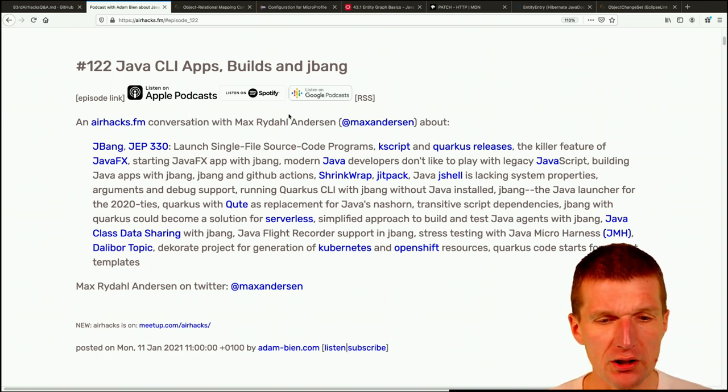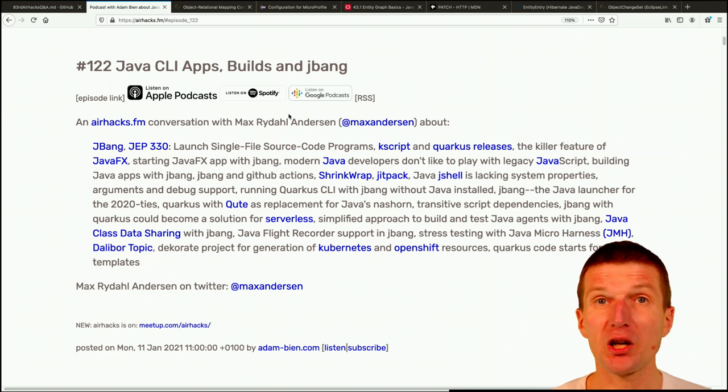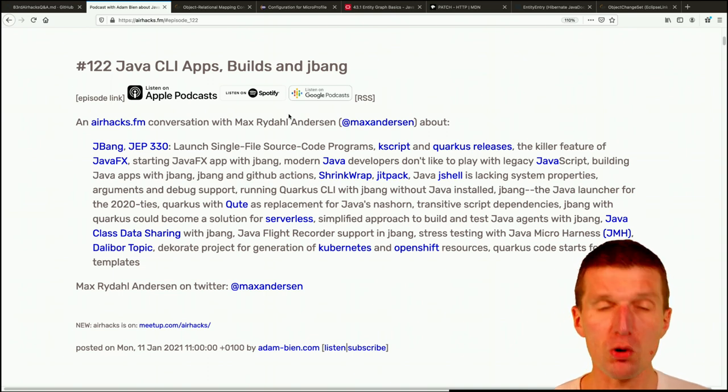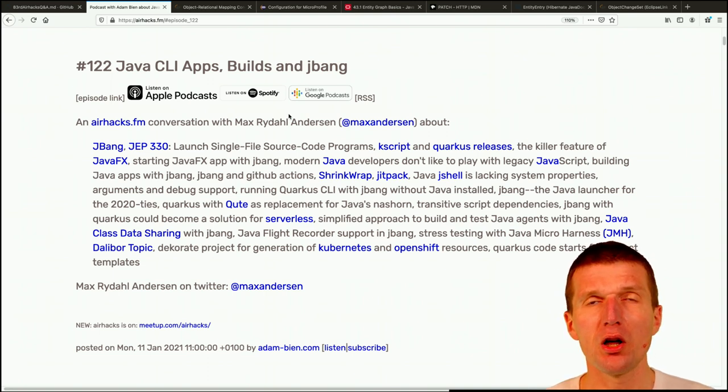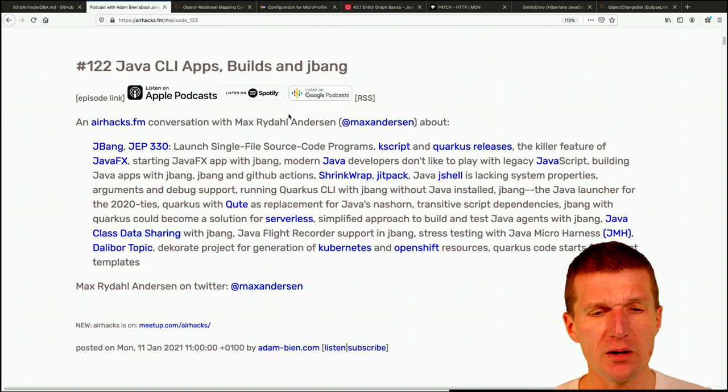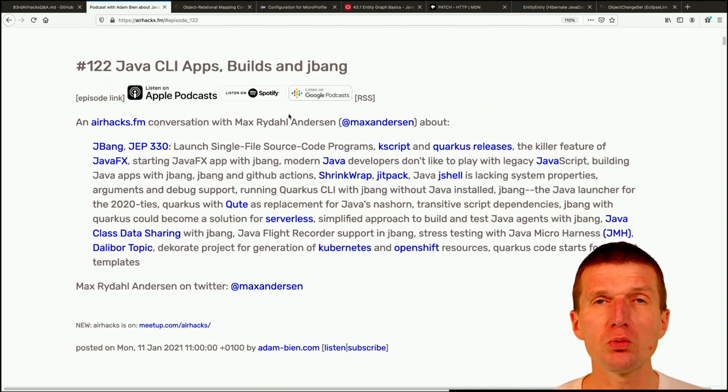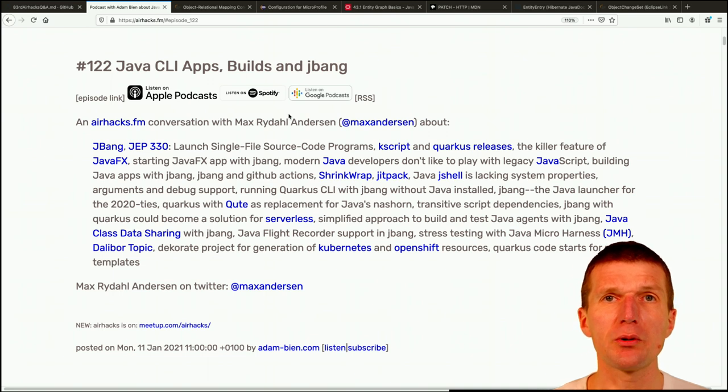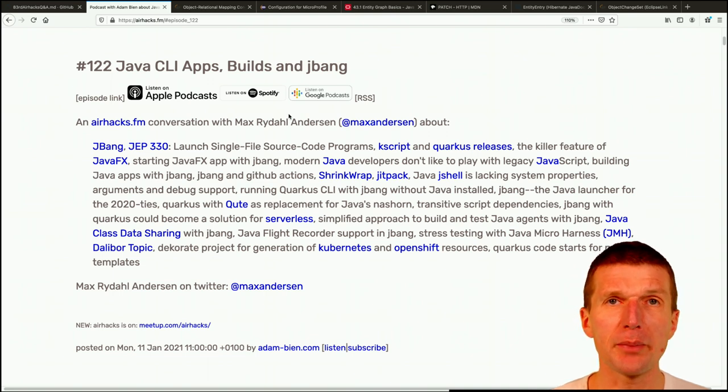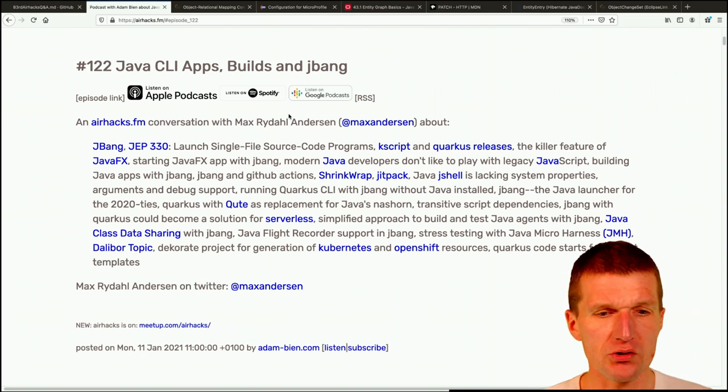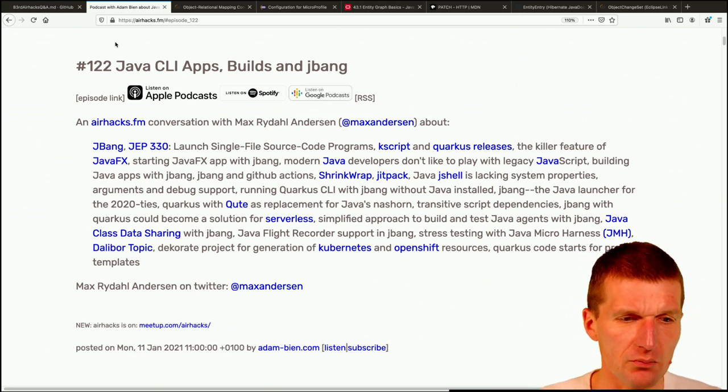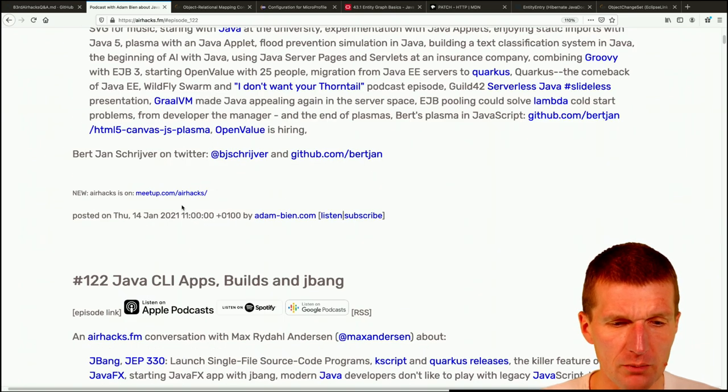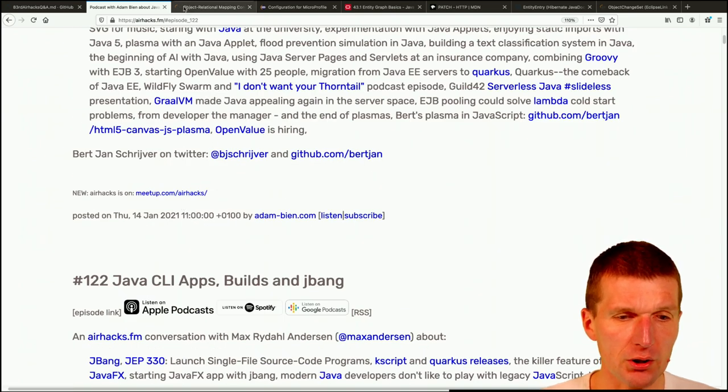And then another podcast with Max from Red Hat, Max Anderson, about his pet project. And now it also becomes part of Quarkus called JBang, how to build command line applications with Java. The JBang is a tool which downloads, is able to download all the dependencies and create basically executable jars. Interesting project. This was from the podcast front.